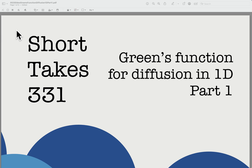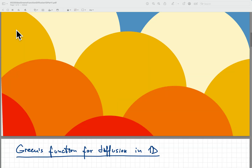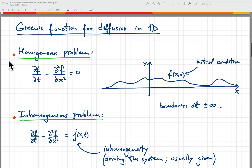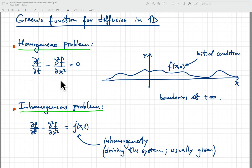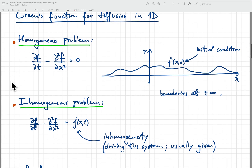Hey there, welcome back to Short Takes 331. Today we're going to talk about the Green's function for the diffusion operator in 1D, and this is going to be part one. We're going to talk about an application and a few more aspects of the formalism next time in part two. So recall that we've talked about the homogeneous problem in recent videos, and we used the Fourier transform to solve that problem in a couple of different ways.